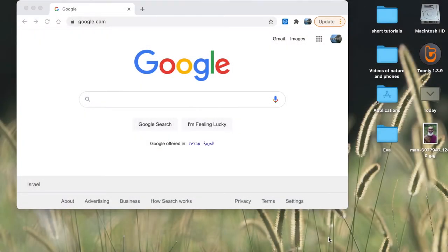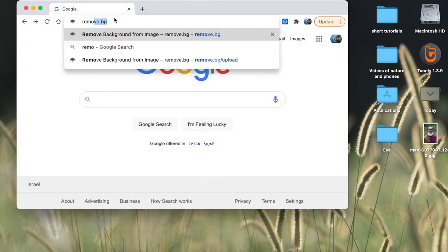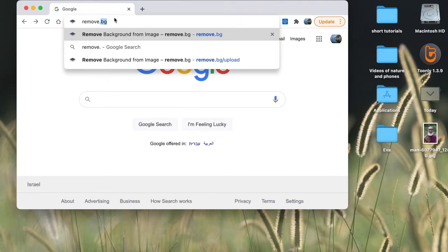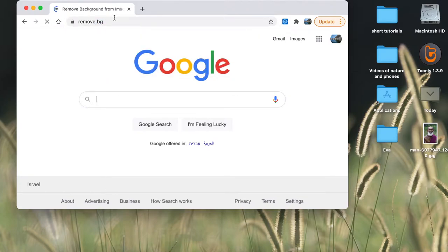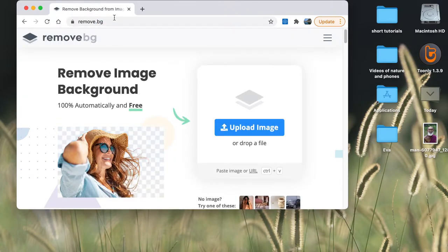I'm going to show you how to remove background from a picture. So let's go to the website called remove.bg. This is the website that removes backgrounds for free.